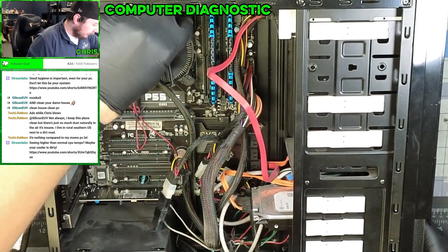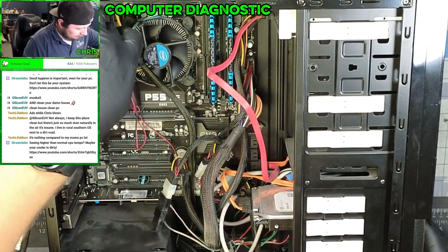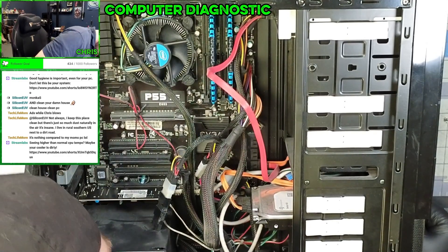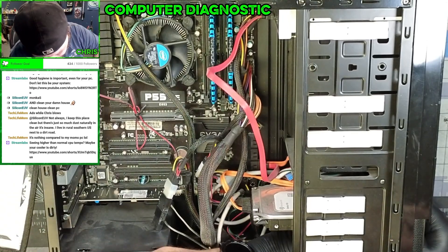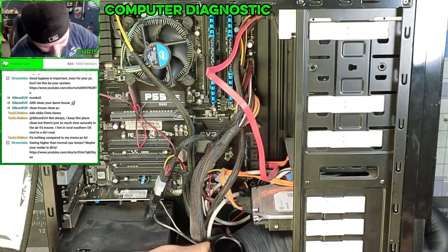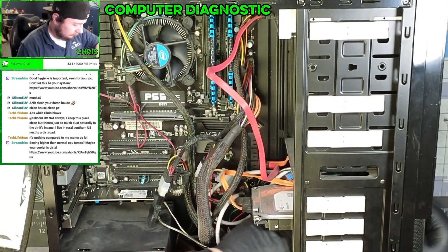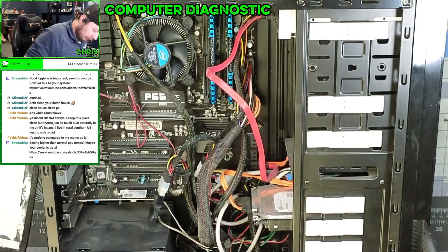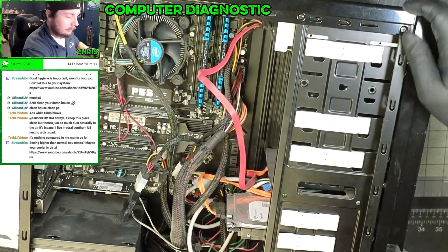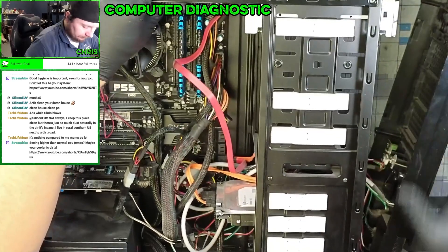This one up front, CPU fan still seems good, half fan still seems good. This one up front, dead. So let's replace these dead fans for him.